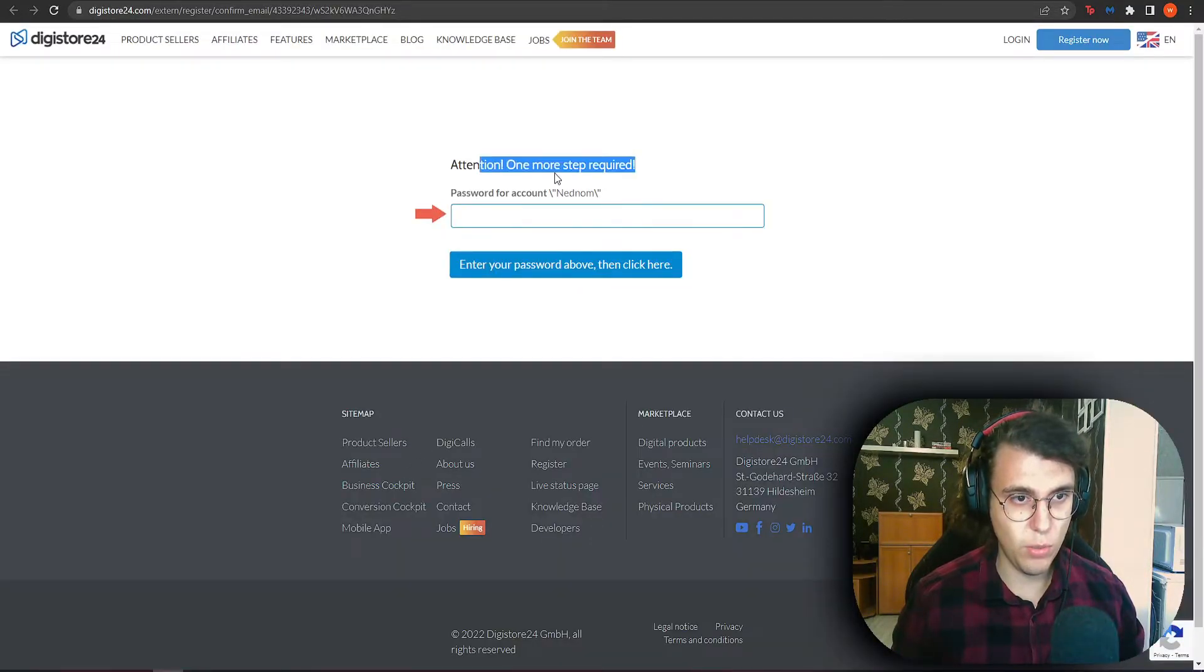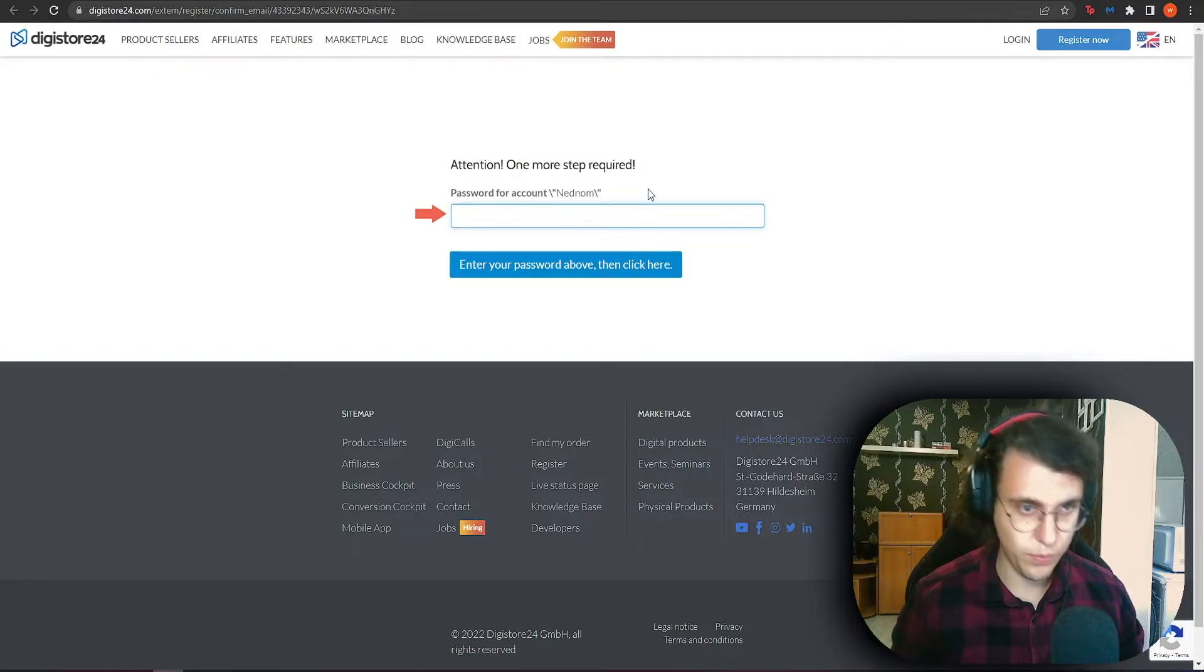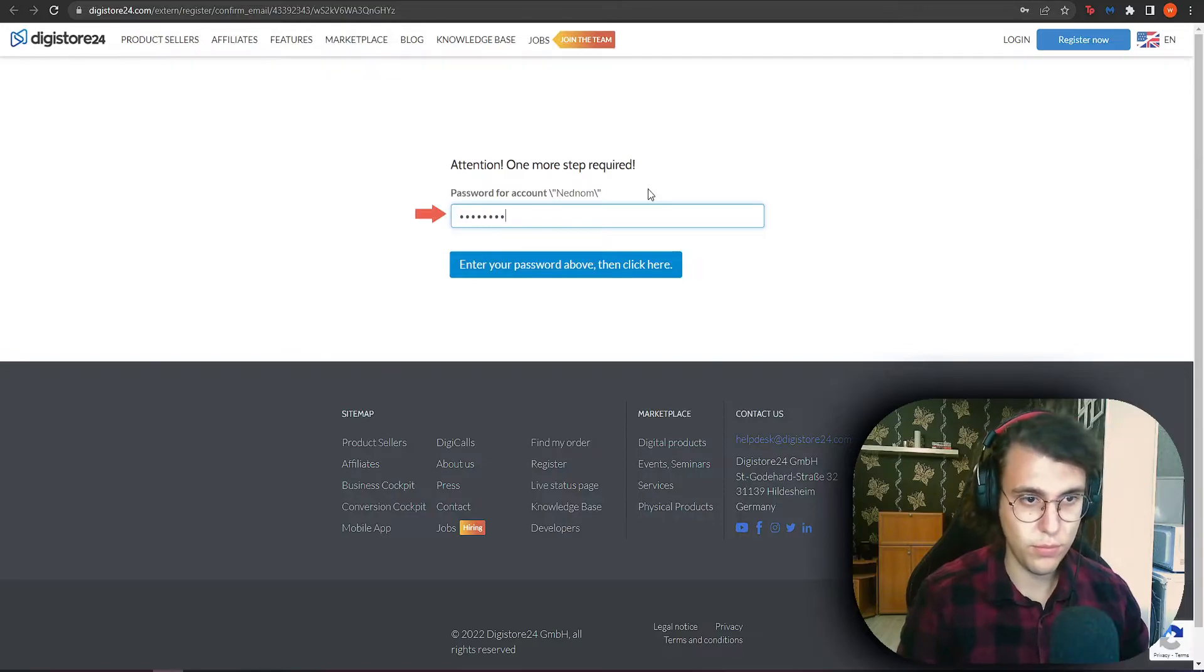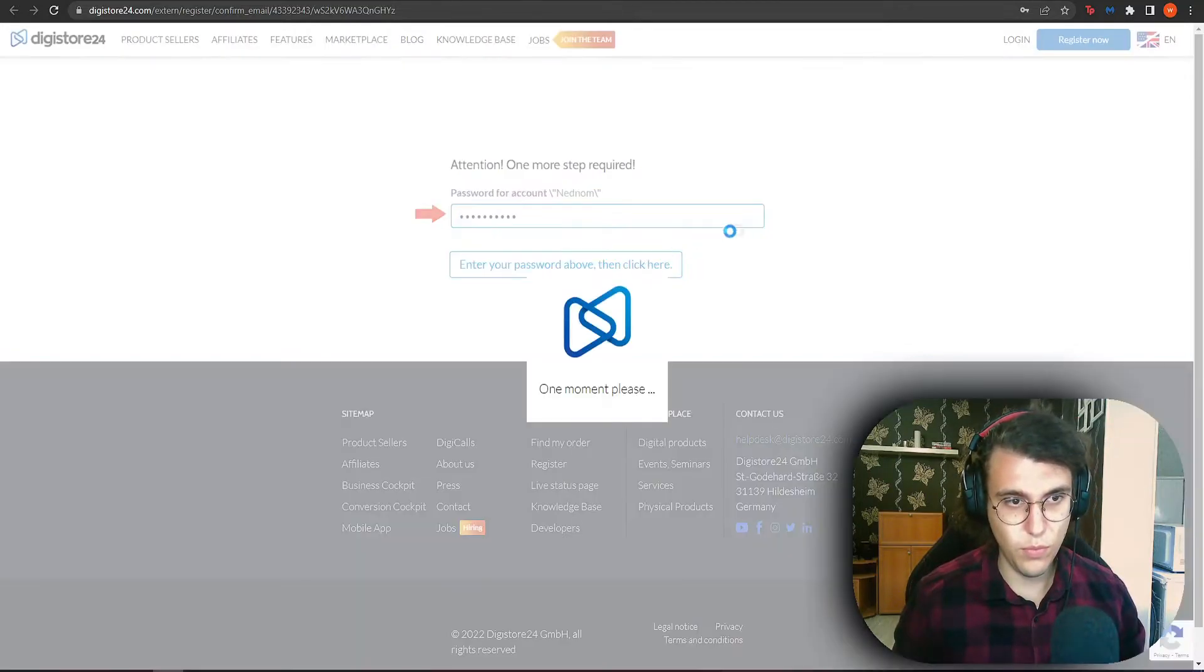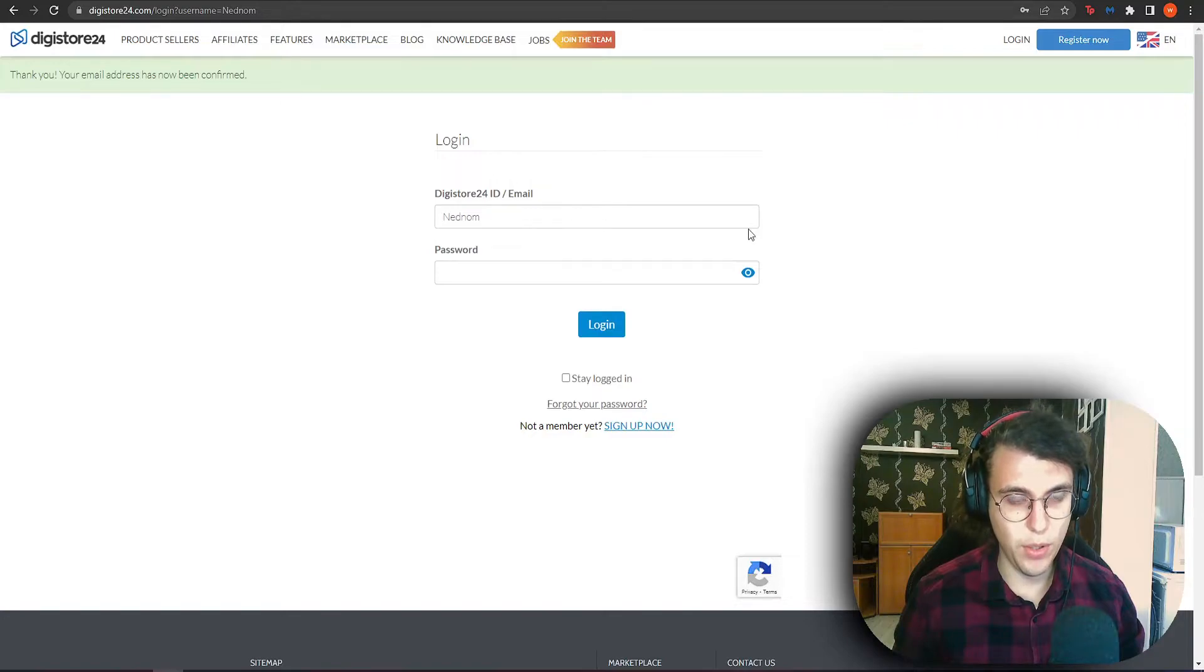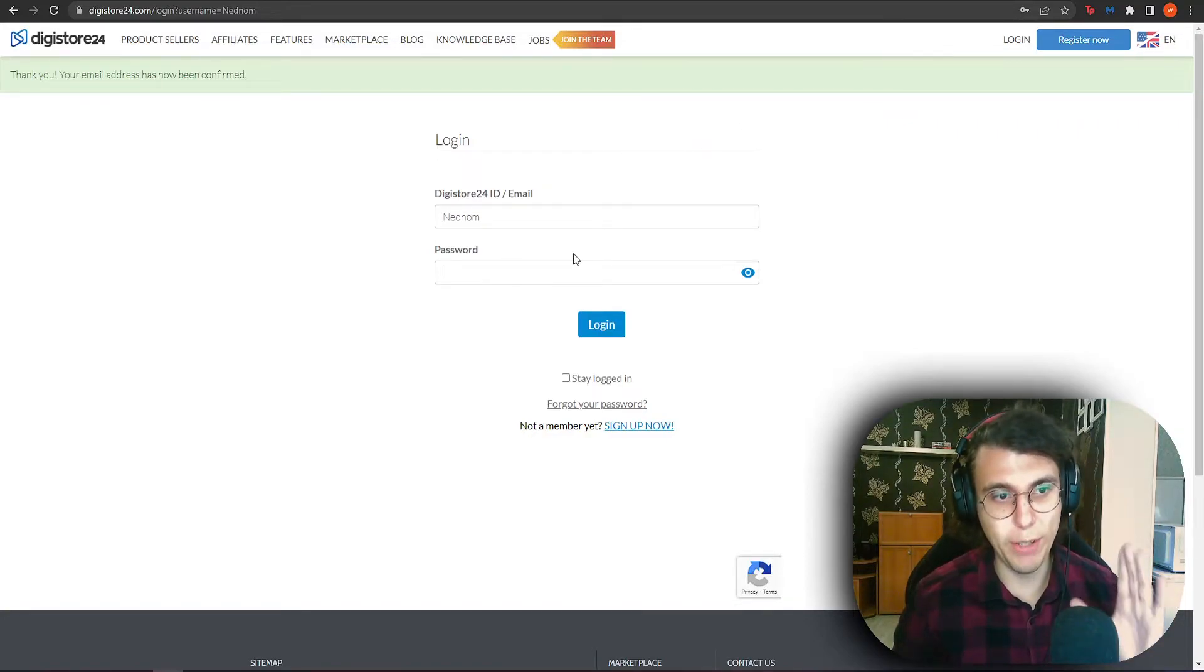One more step. We need to set a password for our netgnome account. And now it has been officially confirmed. Congratulations, you have a Digistore24 account.